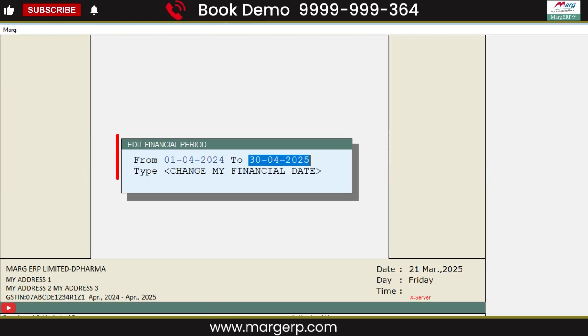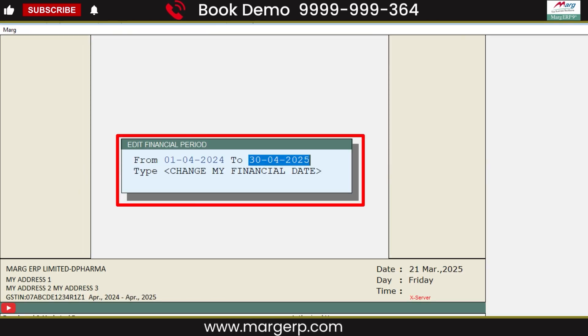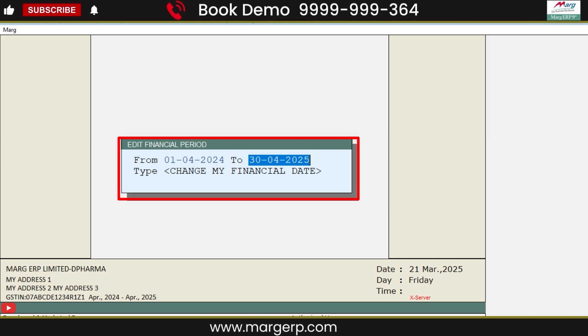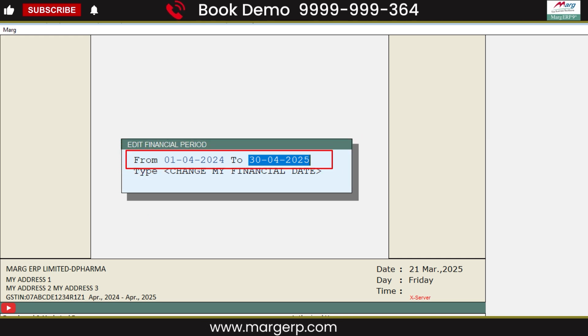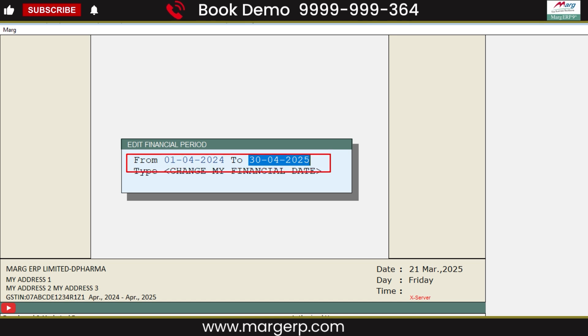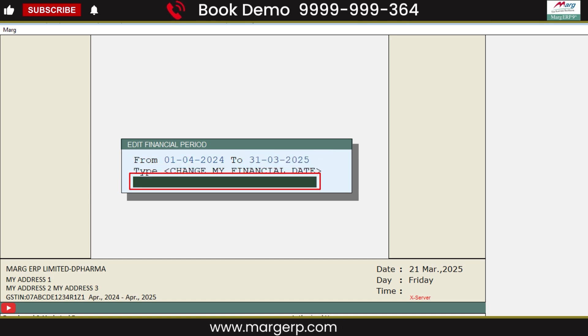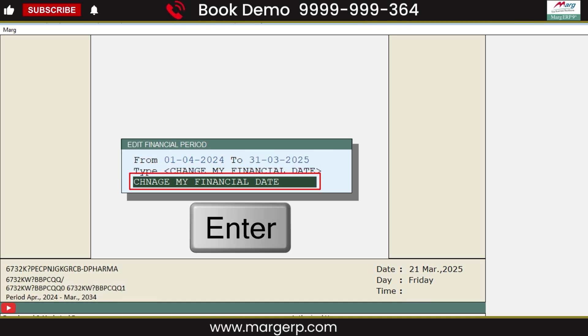The Edit Financial Period window will open, where you will see that the current financial year is mentioned. Here, you can change the date of the financial year as per your requirement. After this, you will type 'change my financial date' and then press Enter.